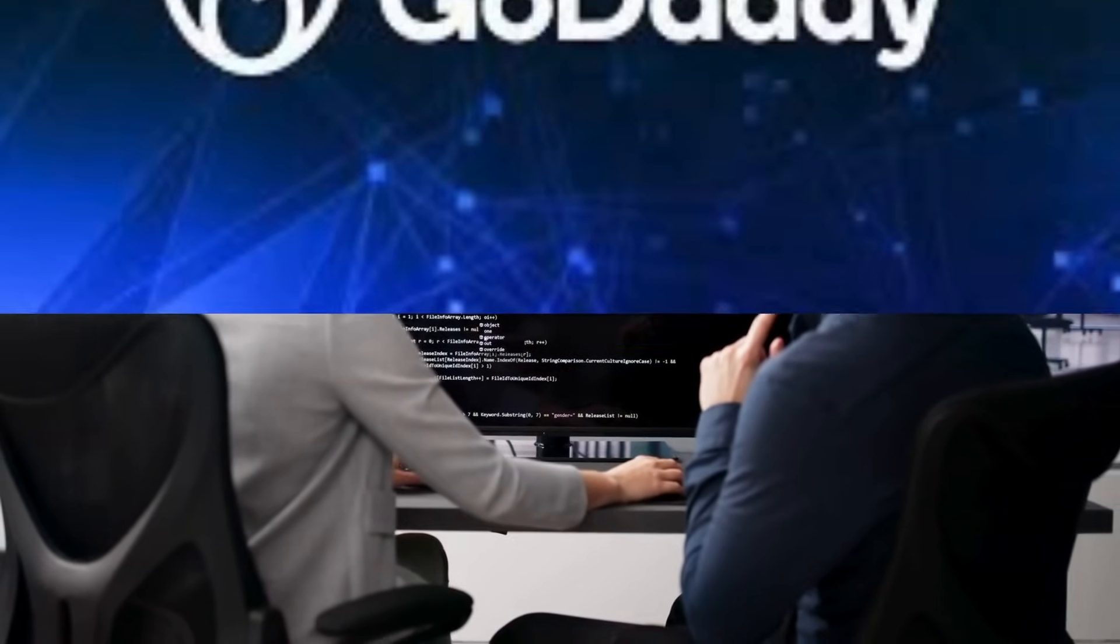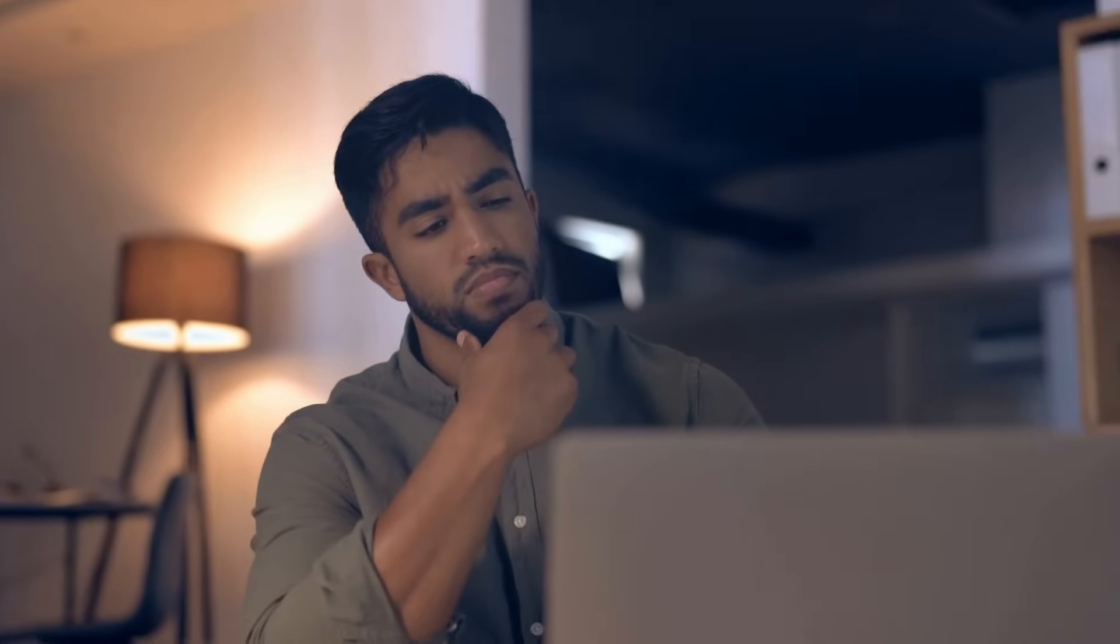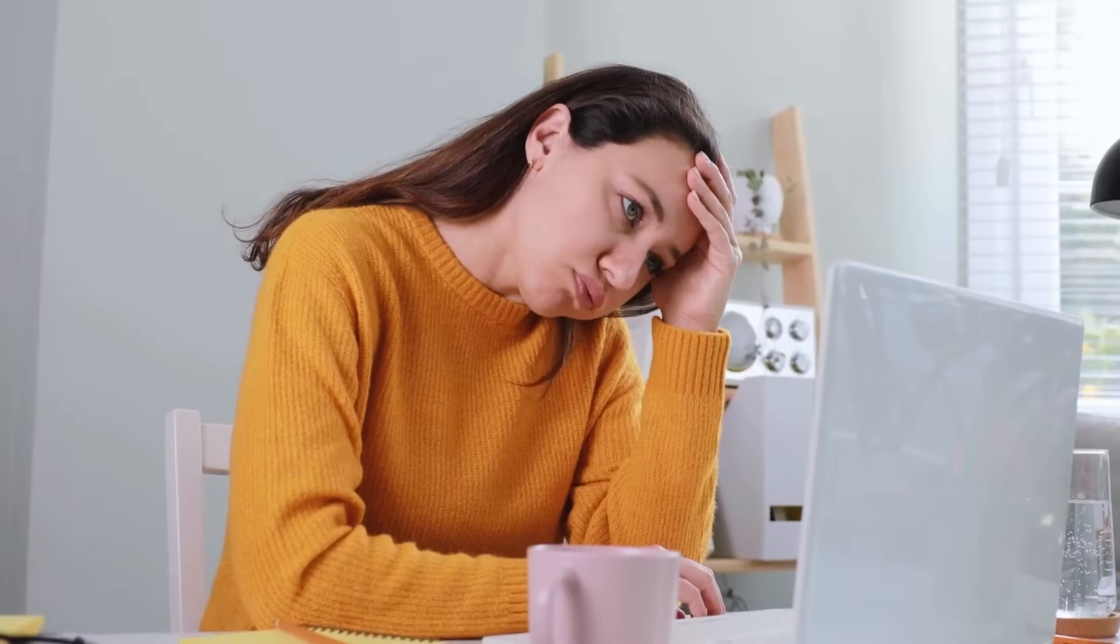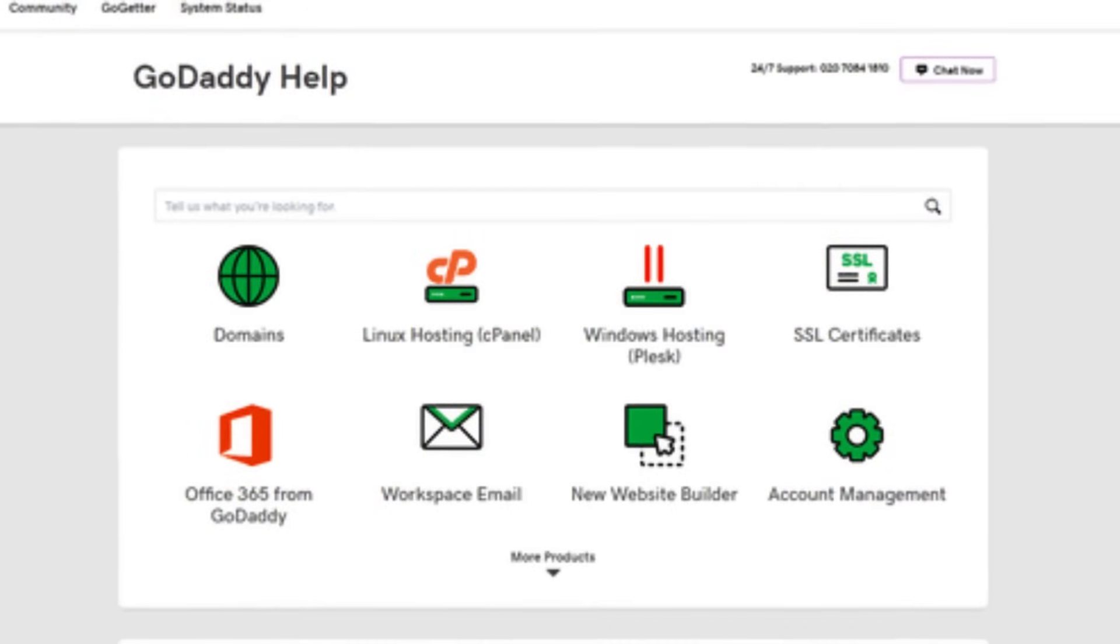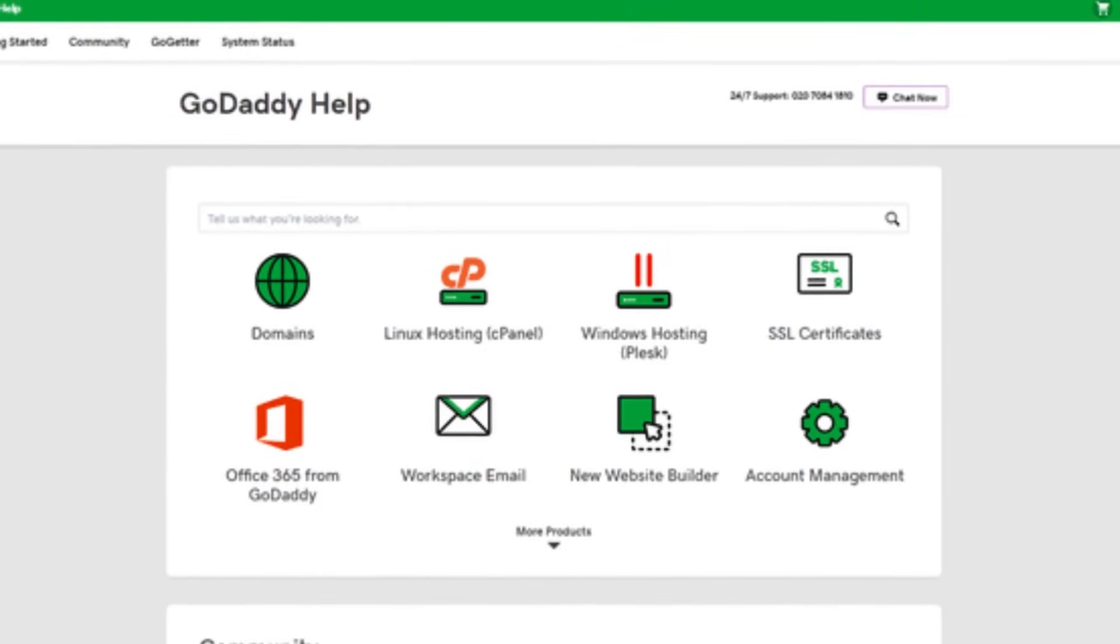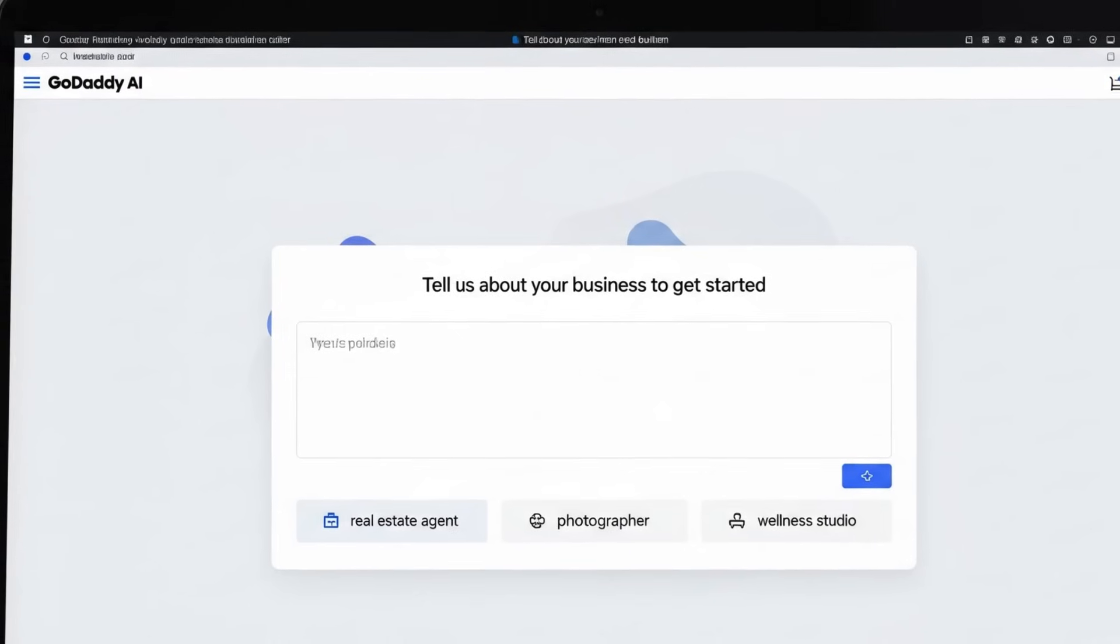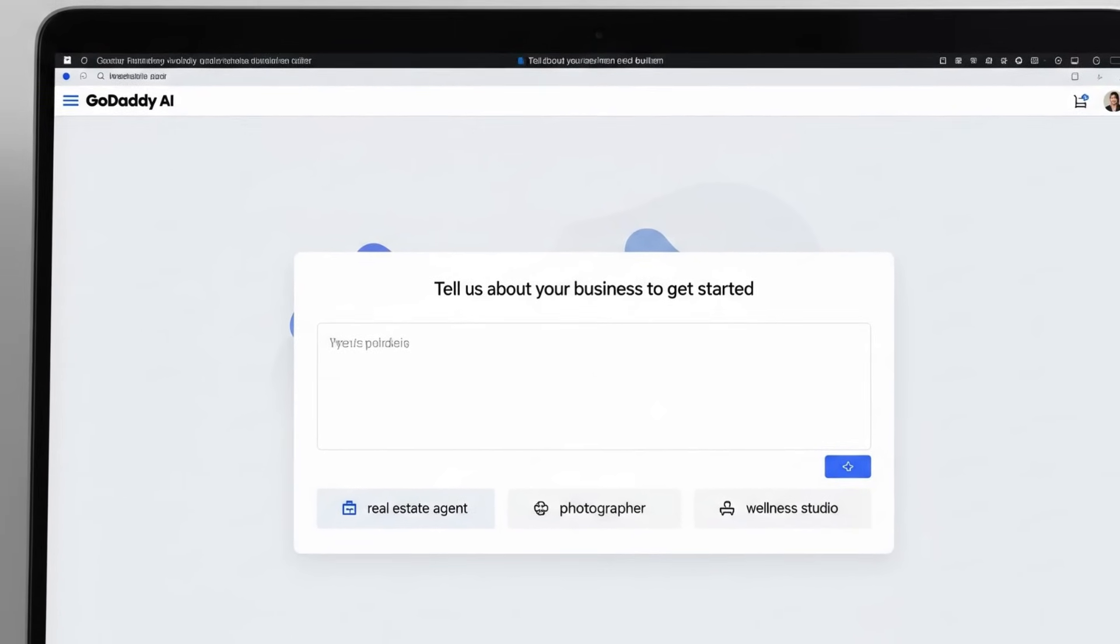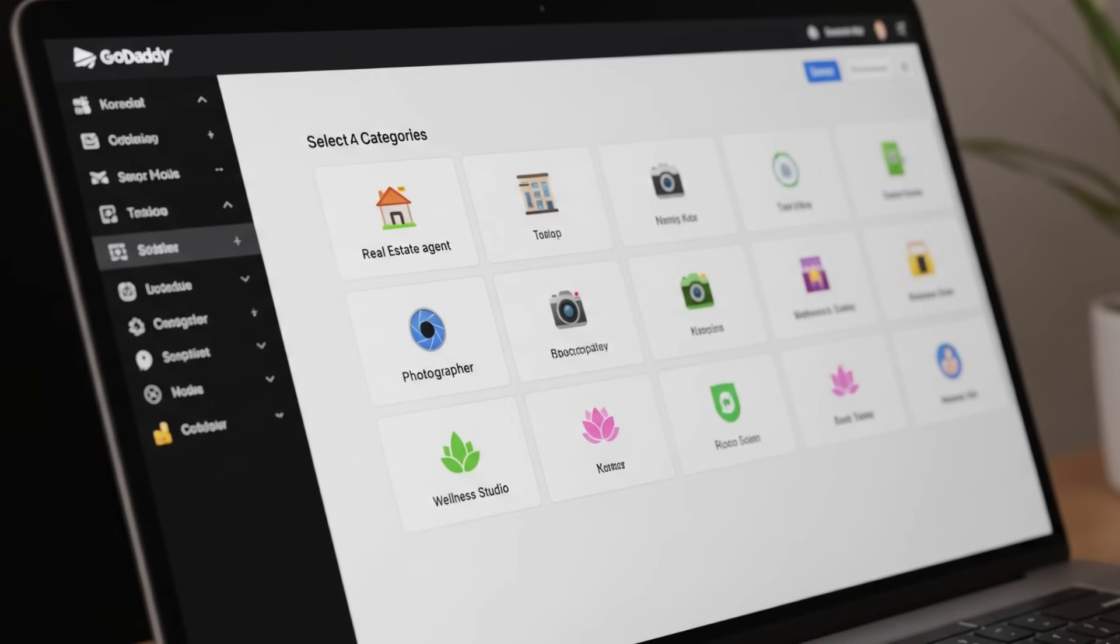Next up, I tested GoDaddy. Now I know what you're thinking - GoDaddy? That's the place you buy domains, right? Yeah, that's how most of us know it. But I was honestly surprised to see how far they've gone with their AI website builder. It's not just about grabbing a domain anymore, it's an entire business-first platform. Here's how it works - you answer a few questions about your business, say you're a real estate agent, a photographer, or running a wellness studio, and GoDaddy's AI spits out a full website tailored to that category.